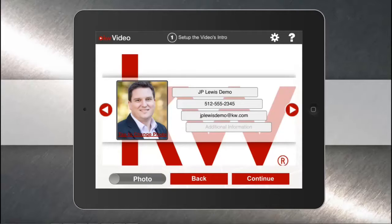You can set that up now. Remember, you can do a photo or a video as your introduction. If you're doing a video, we recommend you stand in front of the property and introduce yourself or your team. In this example, we'll just use a photo.